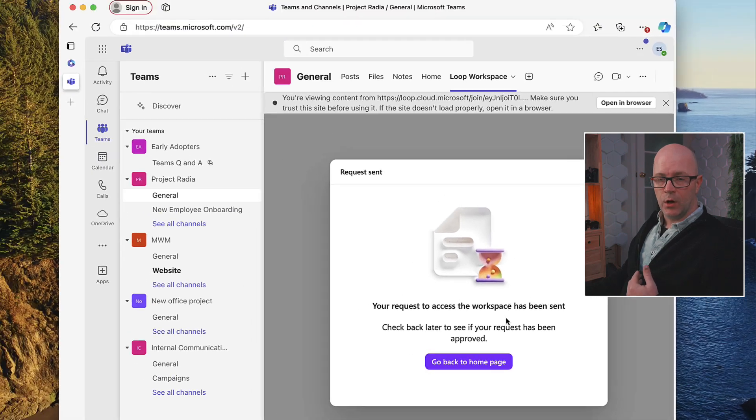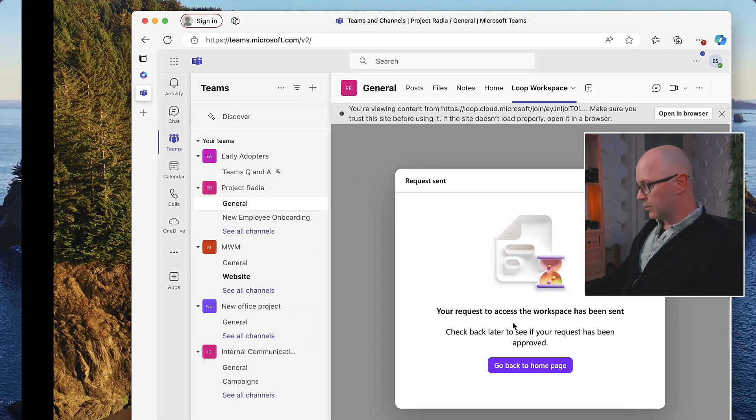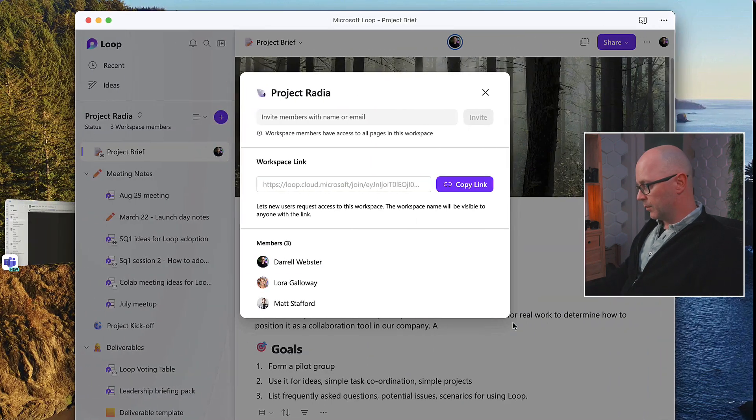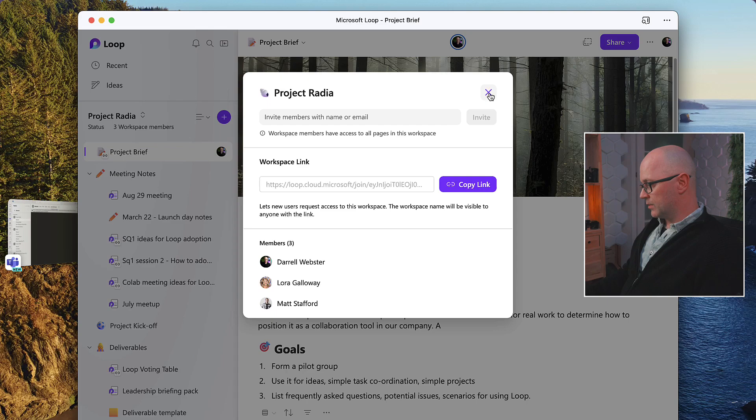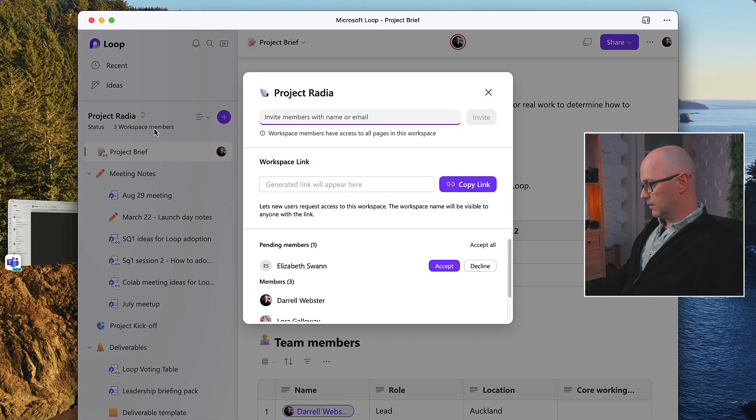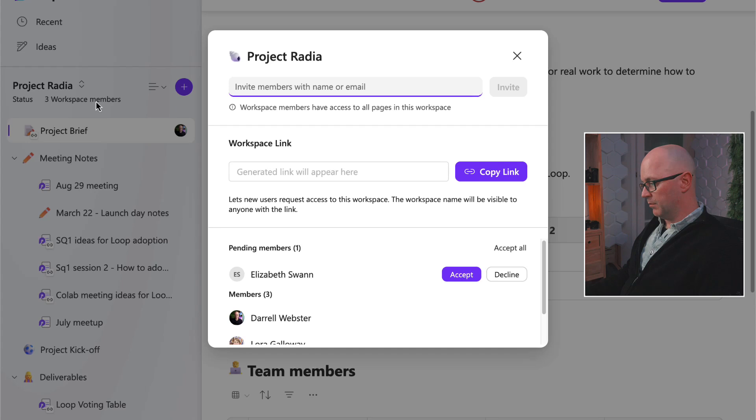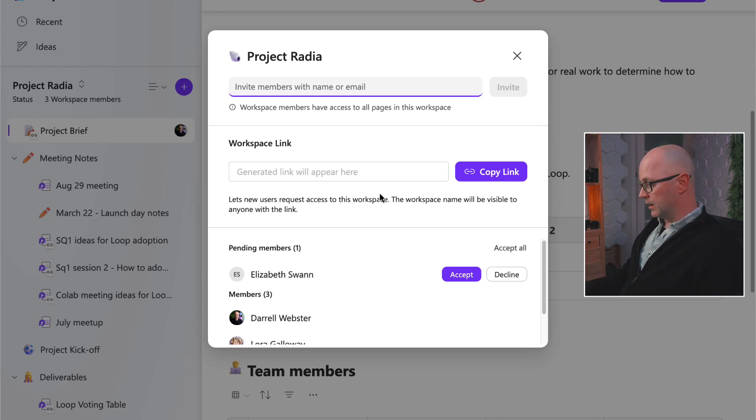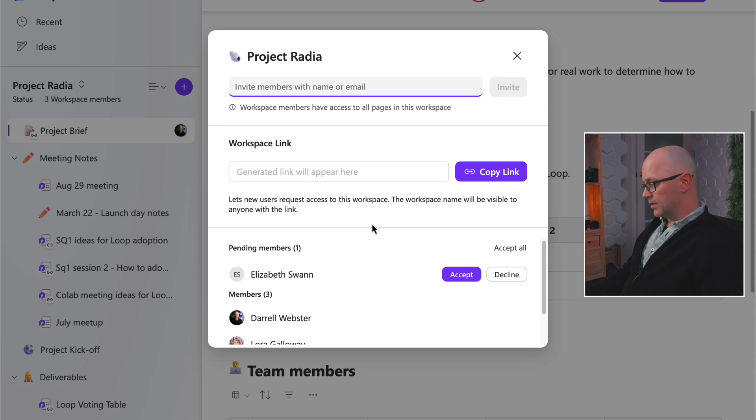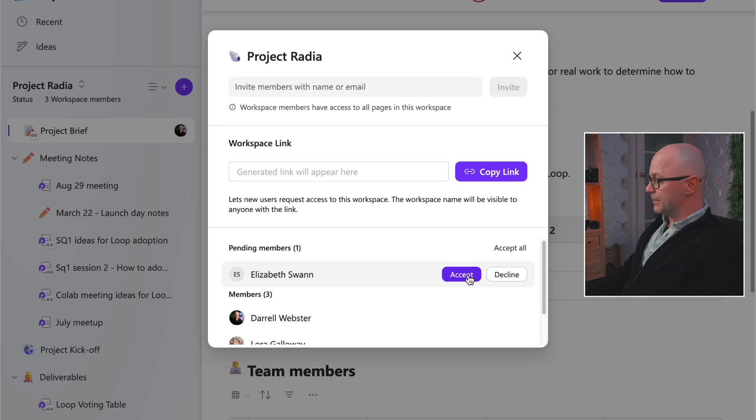And so now I'll go back over to the person who owns that workspace. And we'll click back into the members of the team. And you'll see now in the list of members, there's a pending member. That's Elizabeth requesting to be a member of the workspace. I'll accept it.